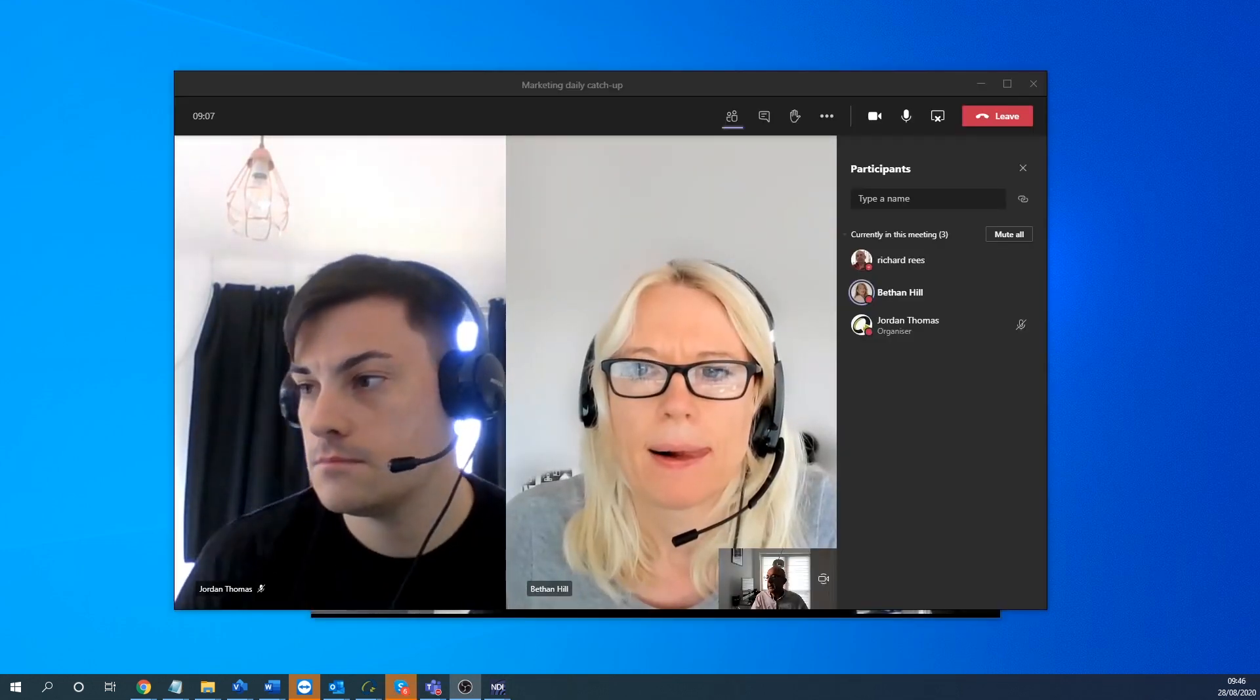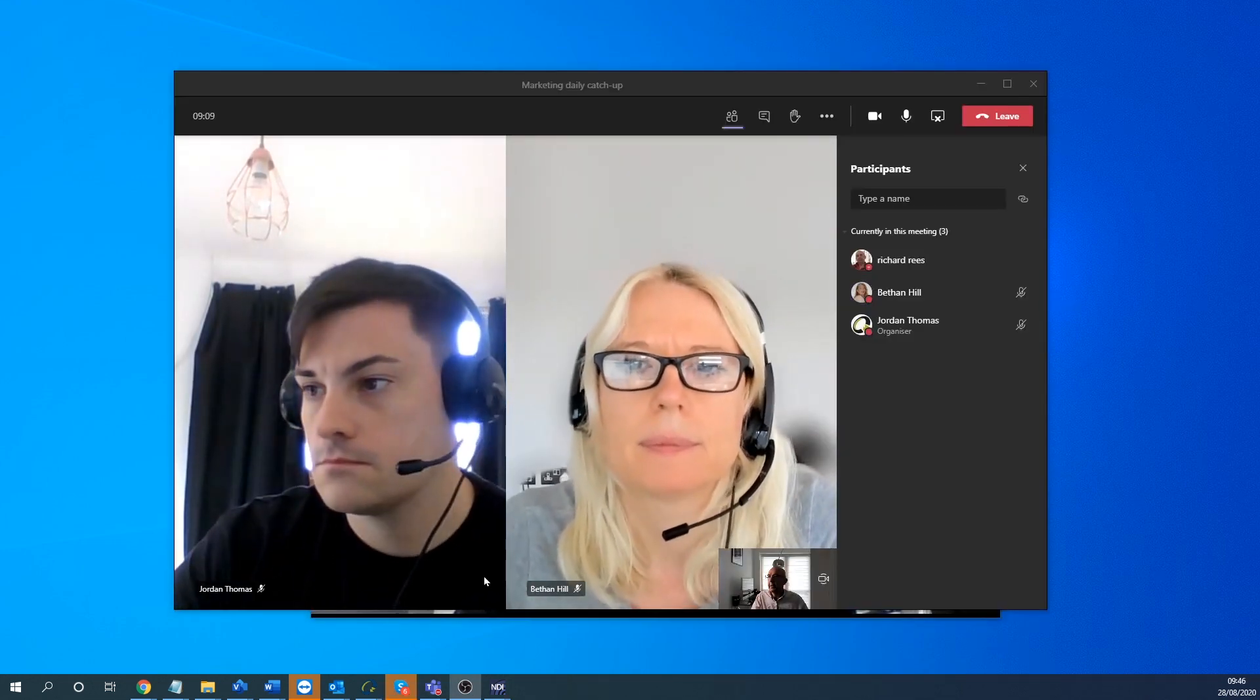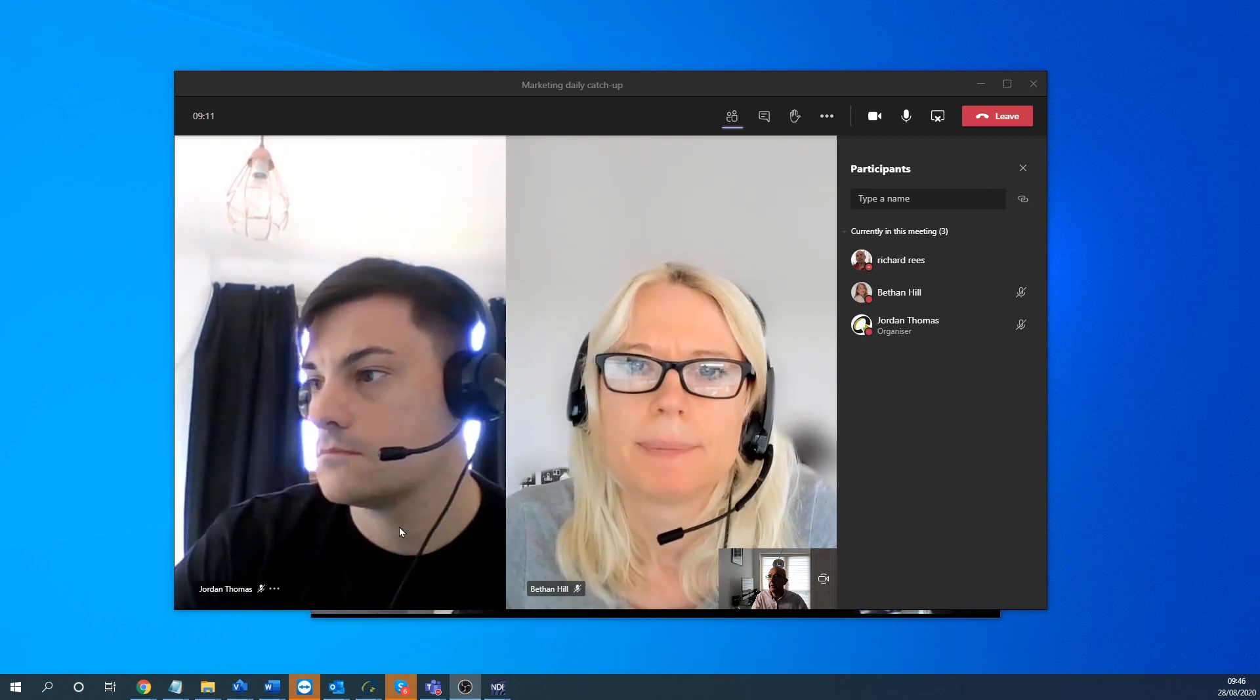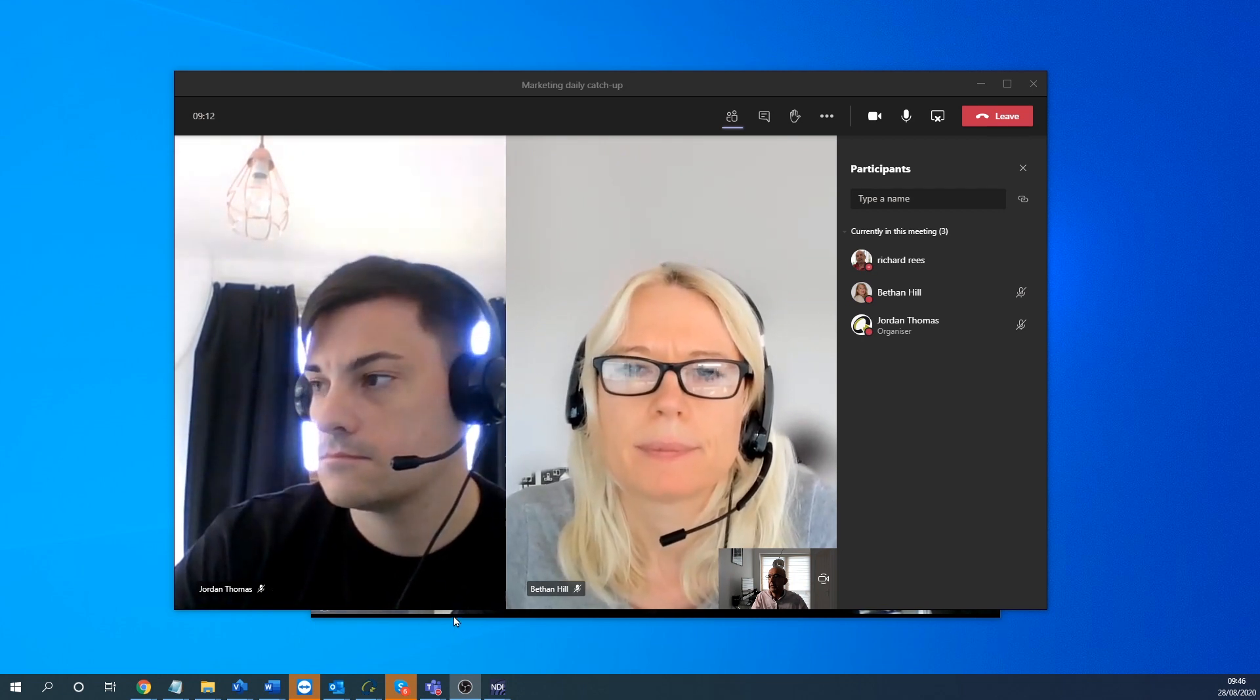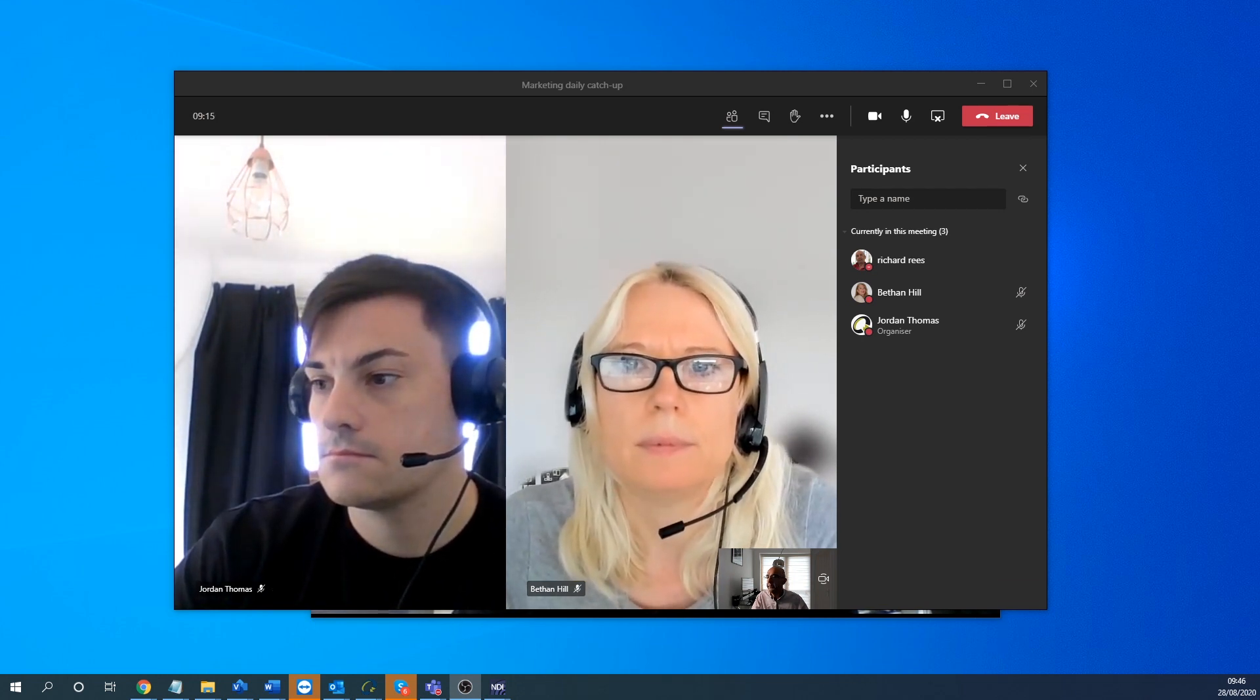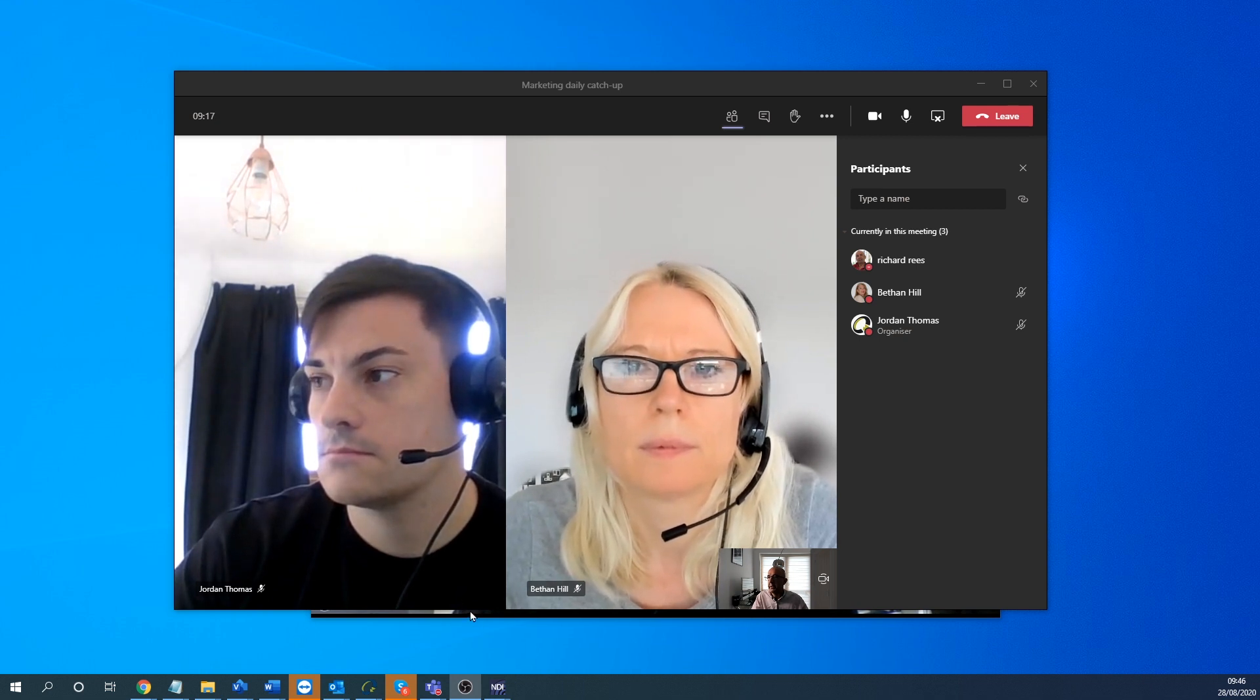So here we are in a Teams call. I've got a couple of my colleagues here. And the great thing about it is these outputs are now available as individual outputs as NDI.